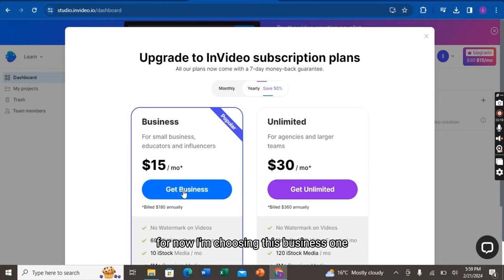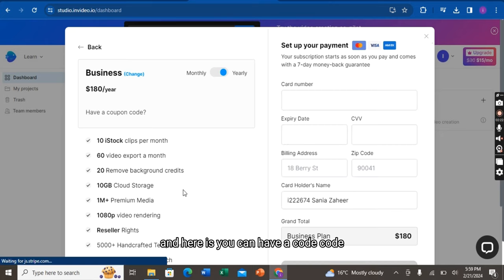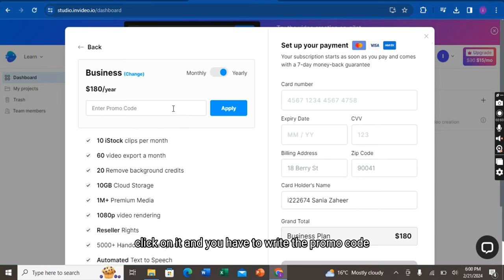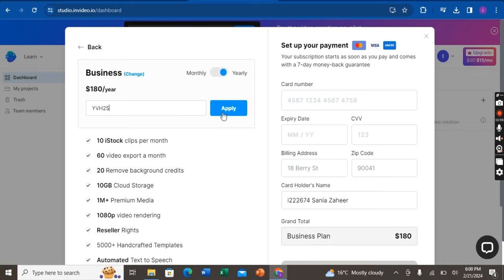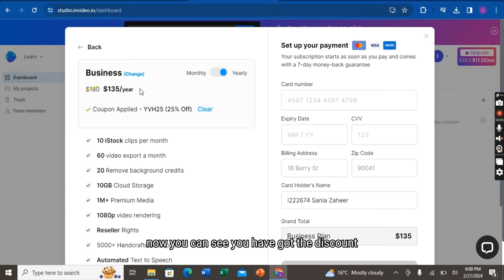For now, I am choosing this business one. And here, you can have a coupon code. Click on it and you have to write the promo code here. I am writing the promo code to get the discount. Now, click on apply. And that's how the coupon is applied. You can see you have got the discount.